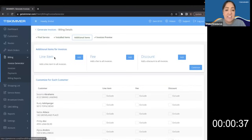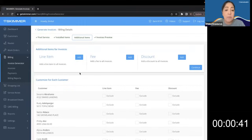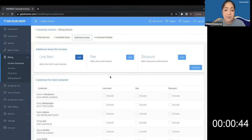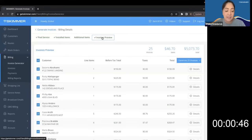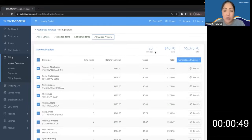Next, on this additional items tab I'm not adding anything extra this time, but if I wanted to I can simply add in bulk line item, fee, or discount. And lastly, here's my invoices preview. I'm making 25 invoices for the date range that I selected.